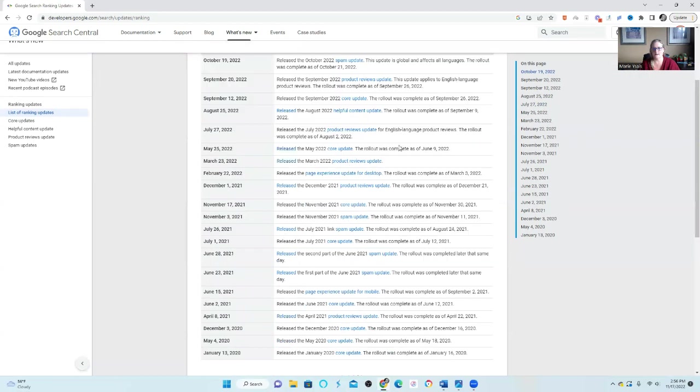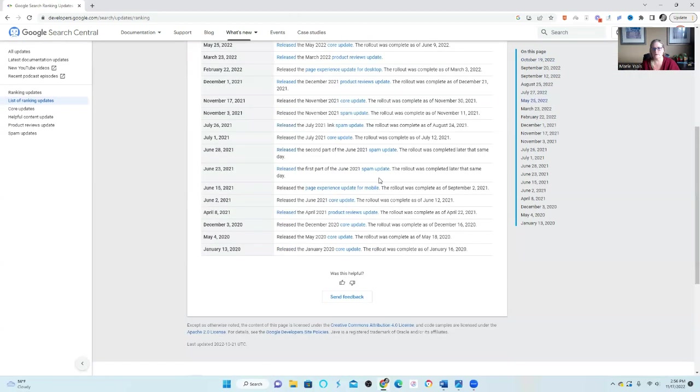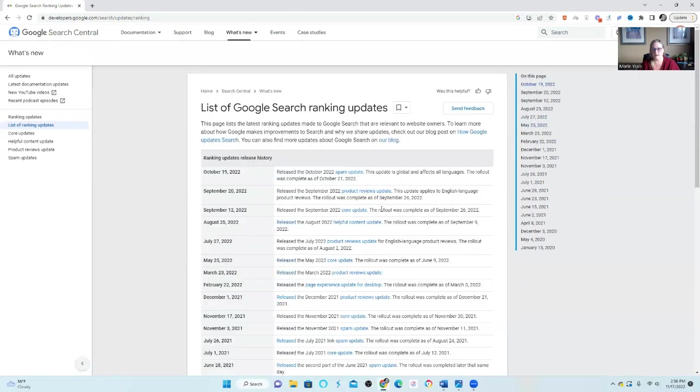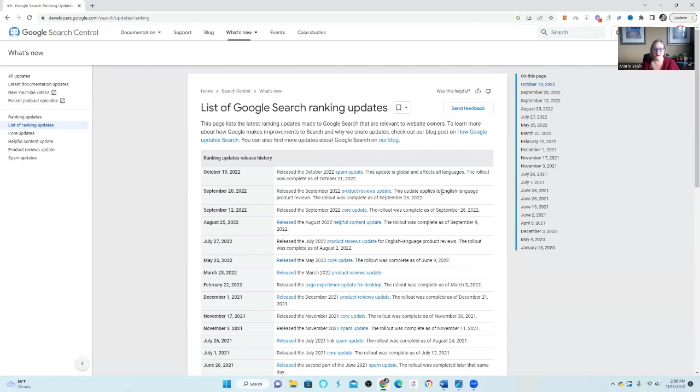I wanted to pull it up because it's a really good source of information if you're curious about when an algo update is rolling out, when the dates are, and when it stops so that you can breathe a little bit easier. Now, with this first video, what I want to talk about is what does it look like when a site is actually hit by a Google algo update.